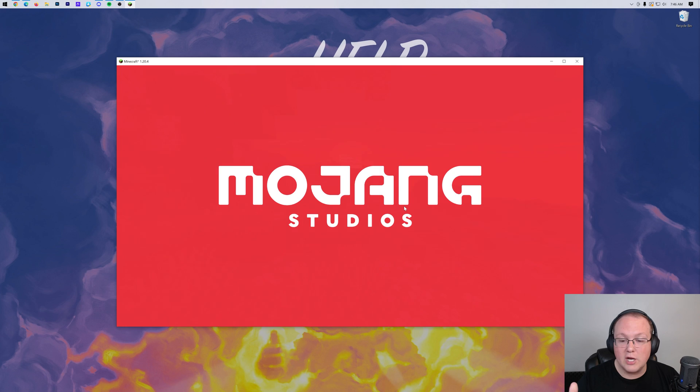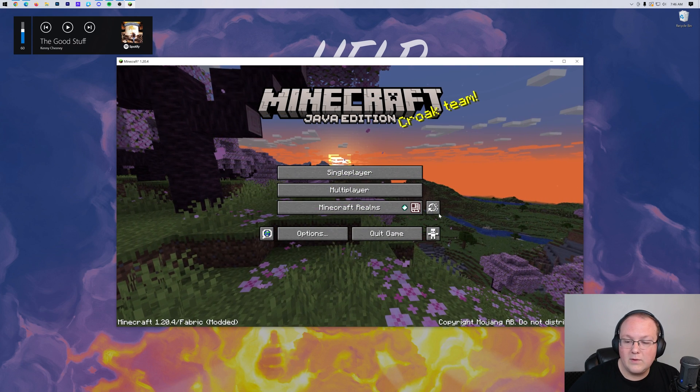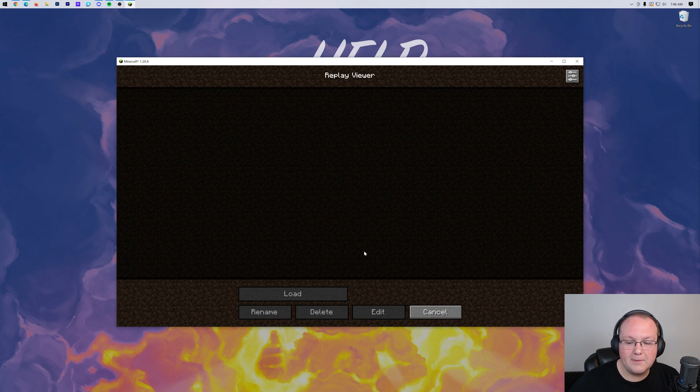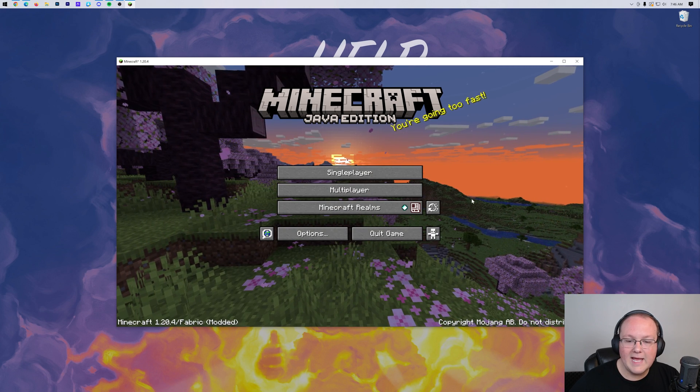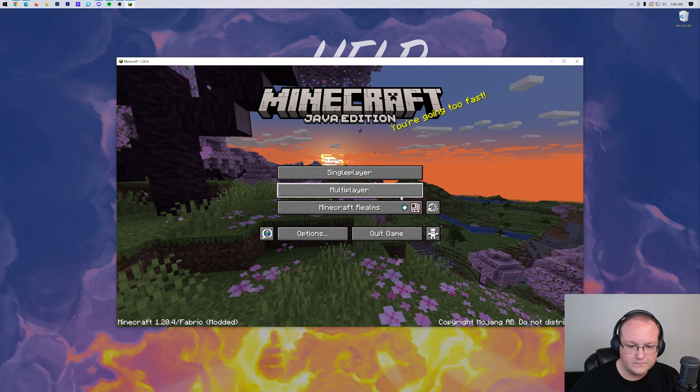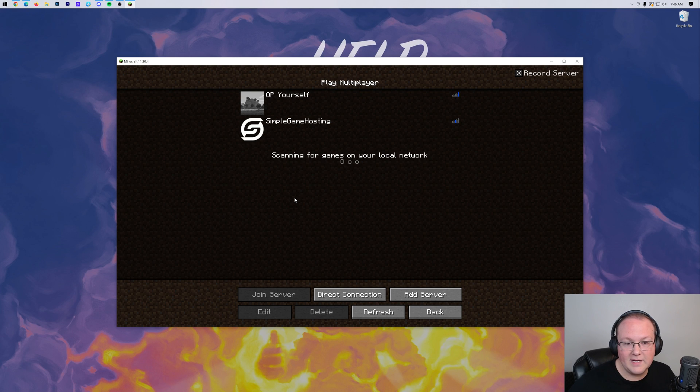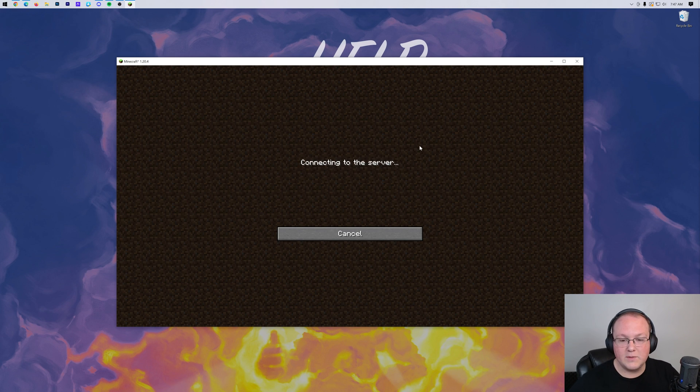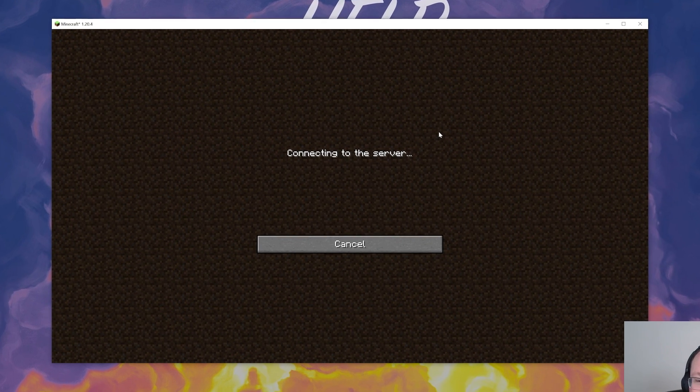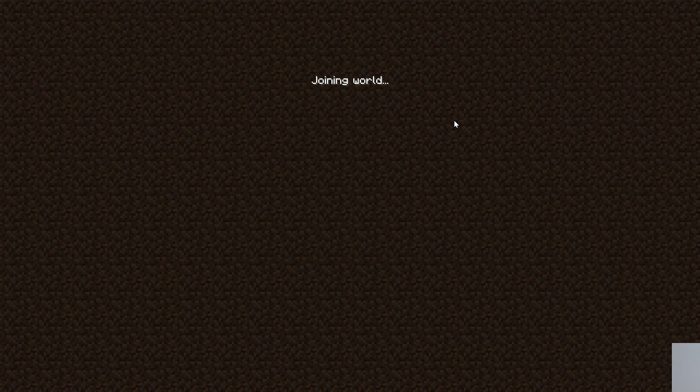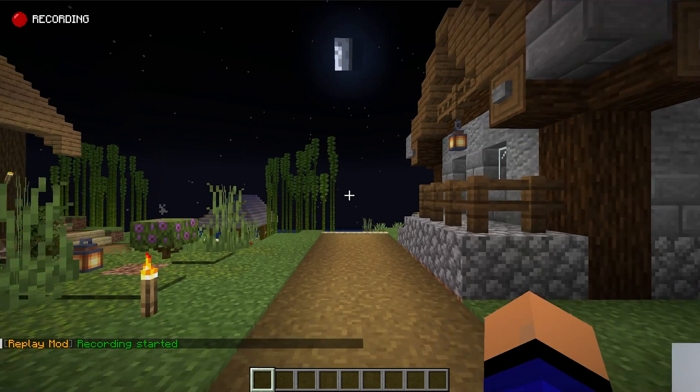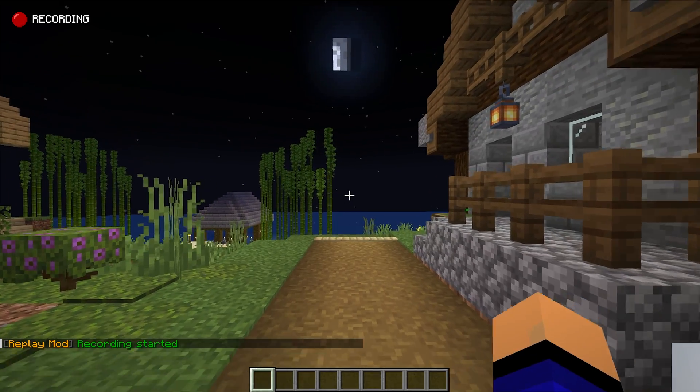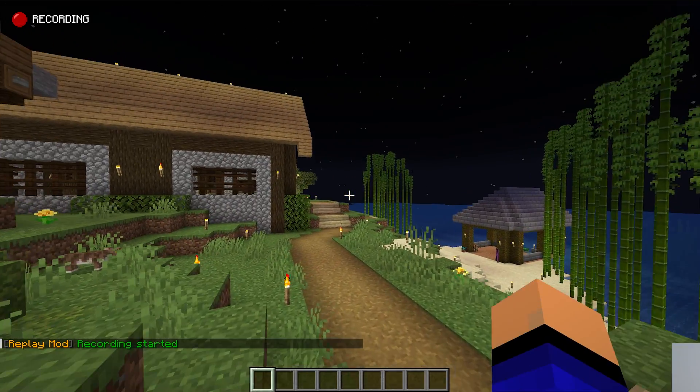So I'm going to go ahead and jump in game here and just kind of show you. We have this little replay viewer here and click on that. Any of your replays will be right here. But what we want to do is go ahead and go into multiplayer and then we can record on any multiplayer server out there, including this simple game hosting server. So we can just jump right on into this. This is just a vanilla server, right? Replay mod doesn't have to be on the server to work. So you can record on any server, even like Hypixel and stuff. You can record on.